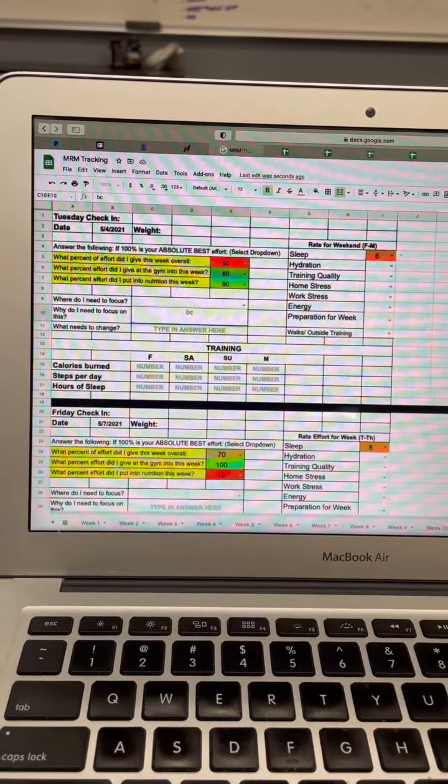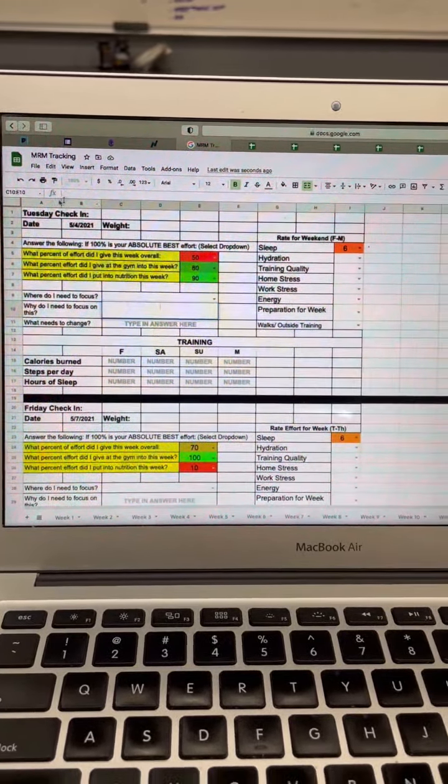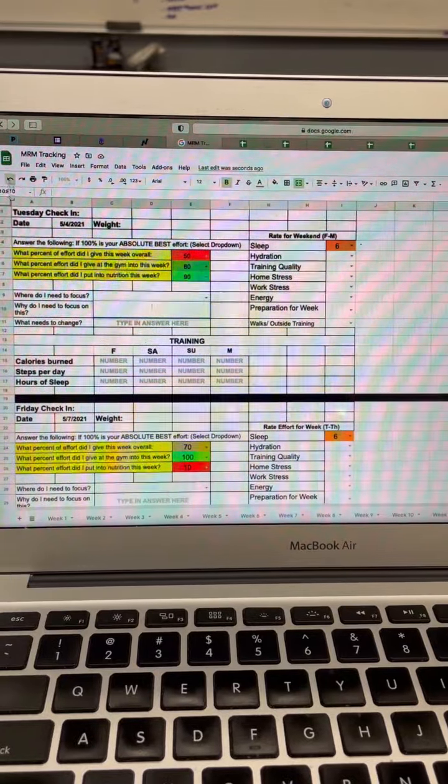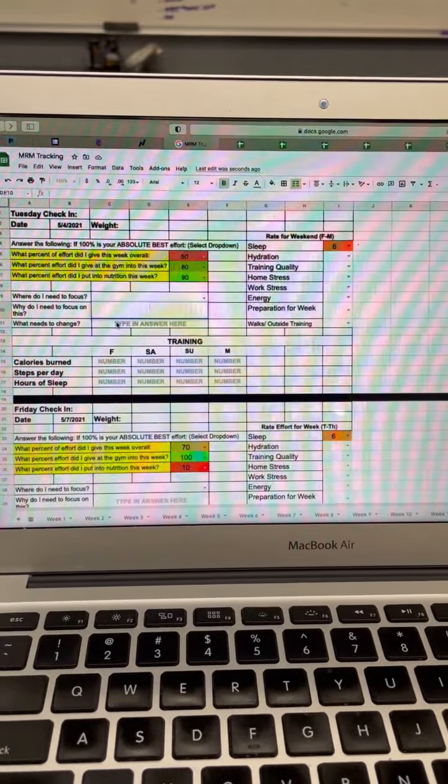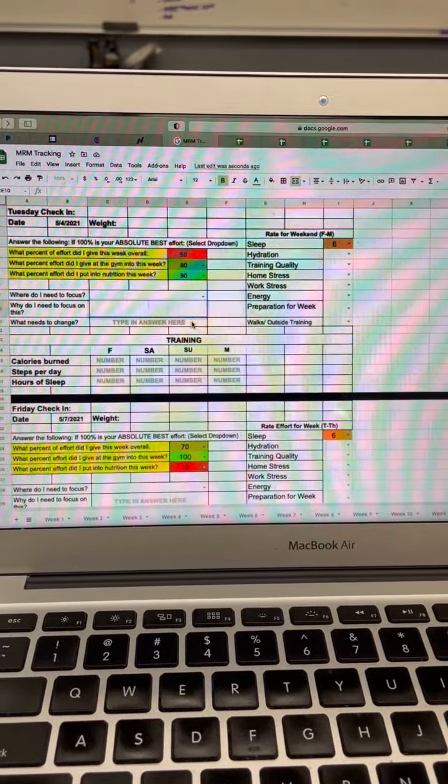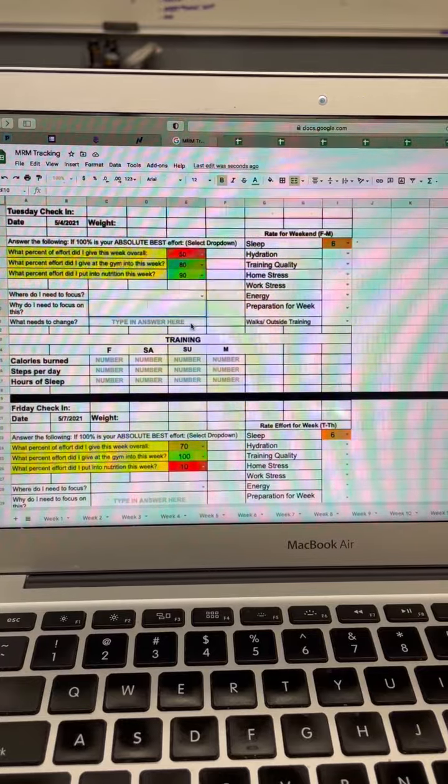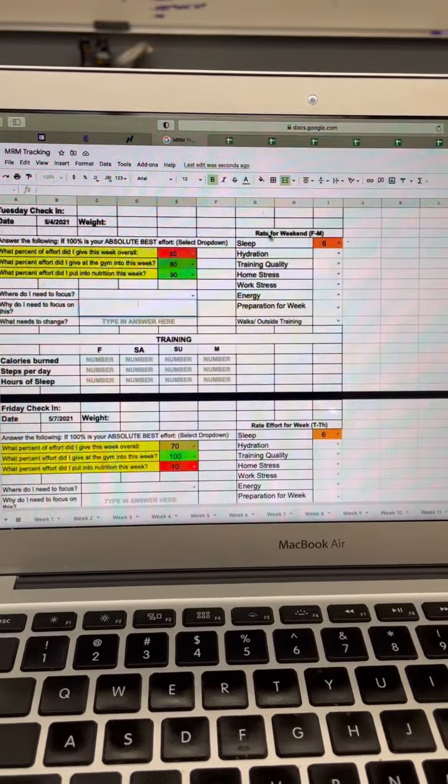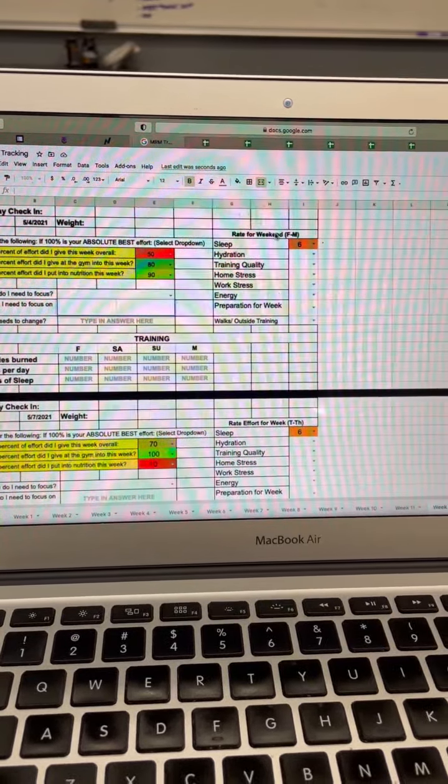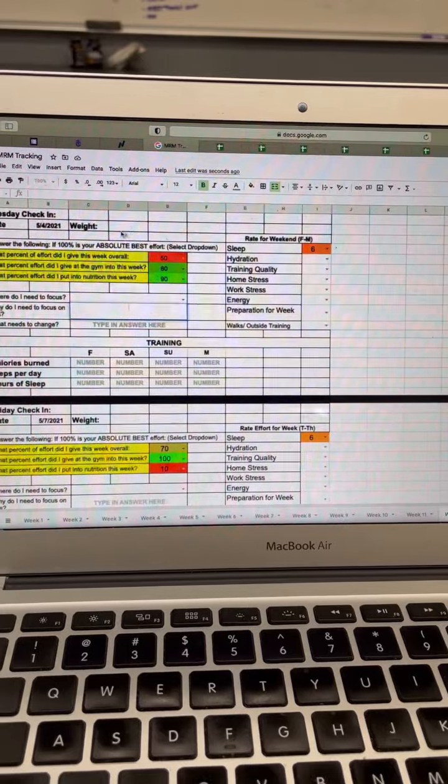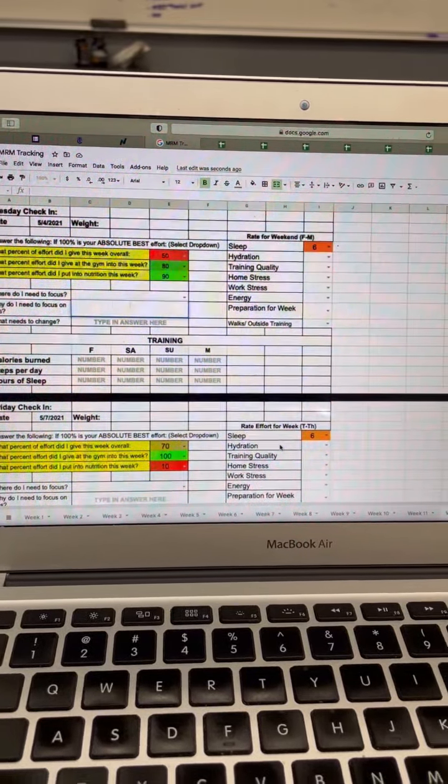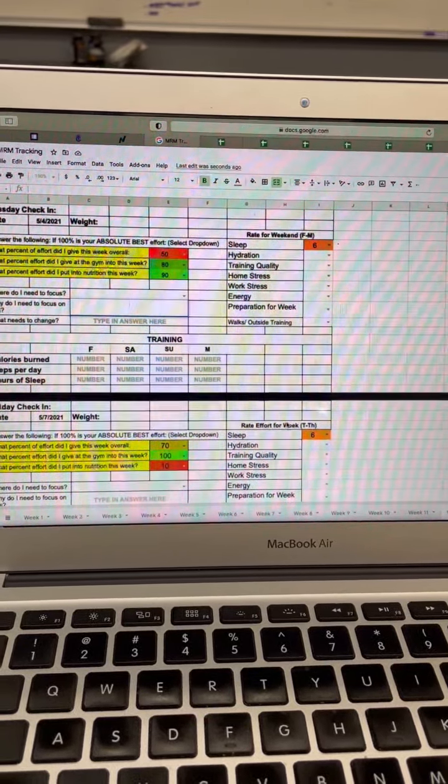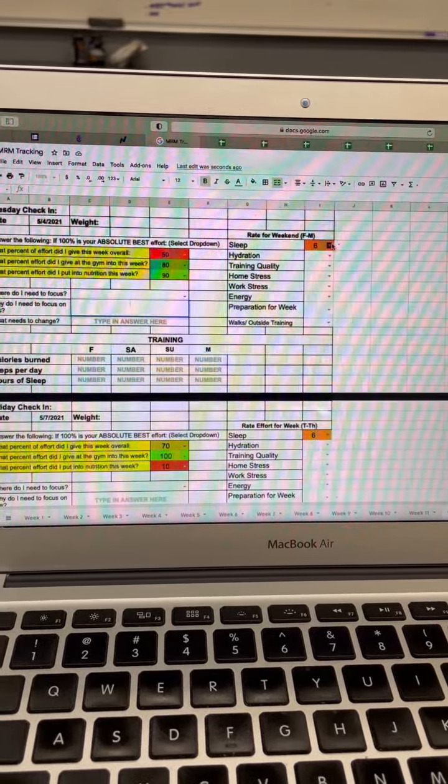You can type into that box. Same thing for what needs to change—we can type that in if there's something extra to add in. Over here, rate for the weekend. So Friday through Monday will be our Tuesday portion, and then Tuesday through Thursday is our portion here.